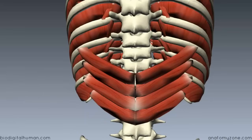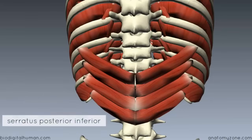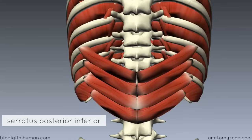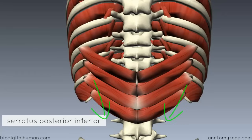Looking a bit lower at the serratus posterior inferior — this muscle originates from the spinous processes of T11 to L2 and inserts on the lower ribs, ribs 9 to 12. It's innervated by the corresponding intercostal nerves, T9 to T12. Its function is opposite to the serratus posterior superior: it depresses the lower ribs, and this helps in forced expiration.